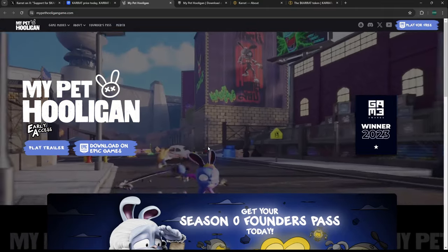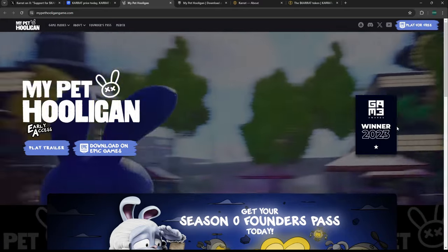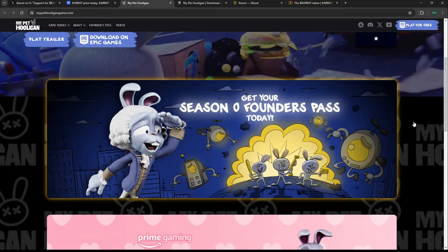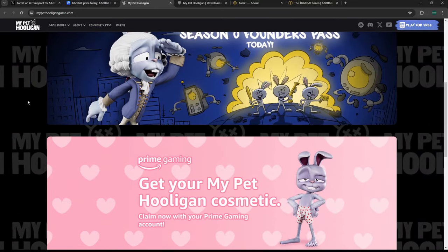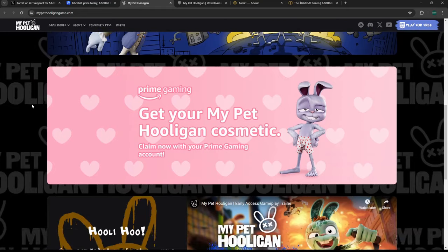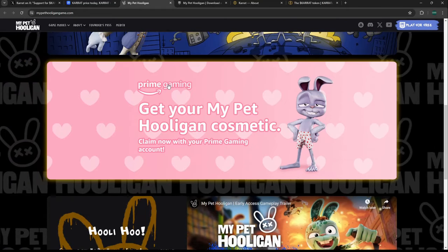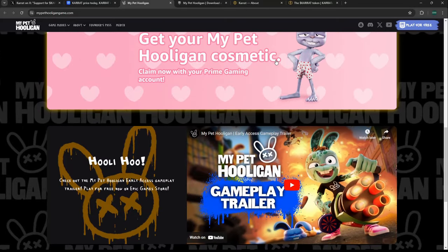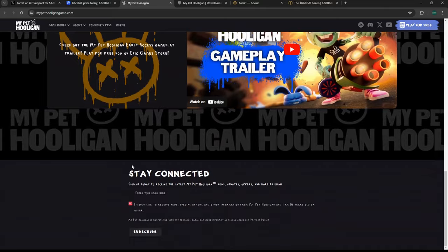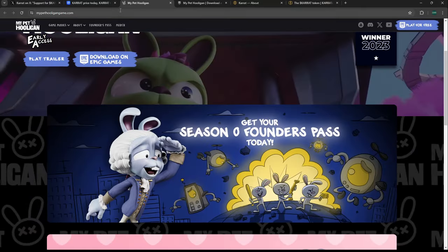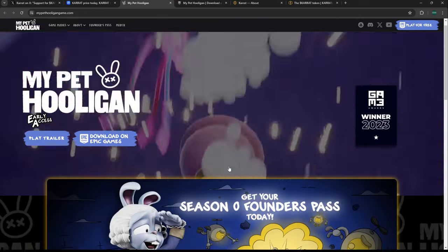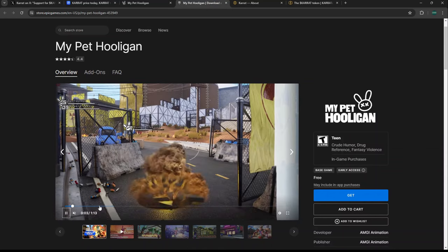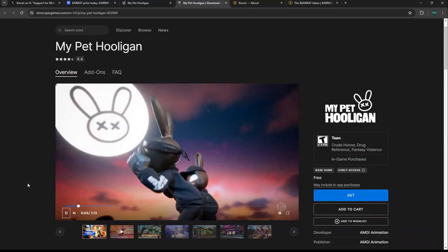The quality behind My Pet Hooligan really looks like it could be one of the funnest games in all of crypto gaming, and one of the most polished. People bought their Hooli NFTs years ago and have been holding. They have a partnership with Prime Gaming for cosmetics. You can put it on a wishlist and download it on Epic Games.